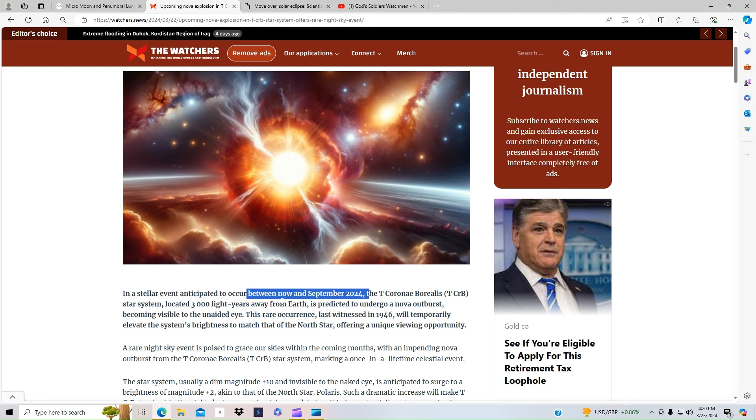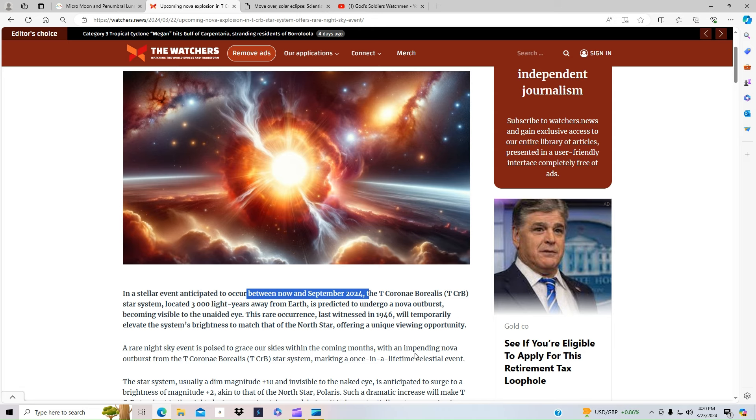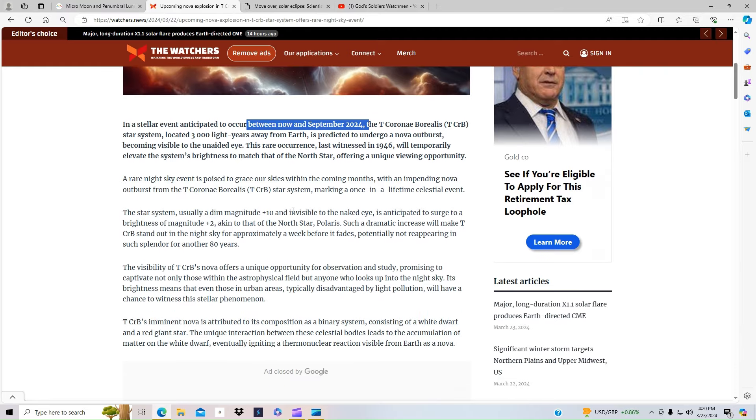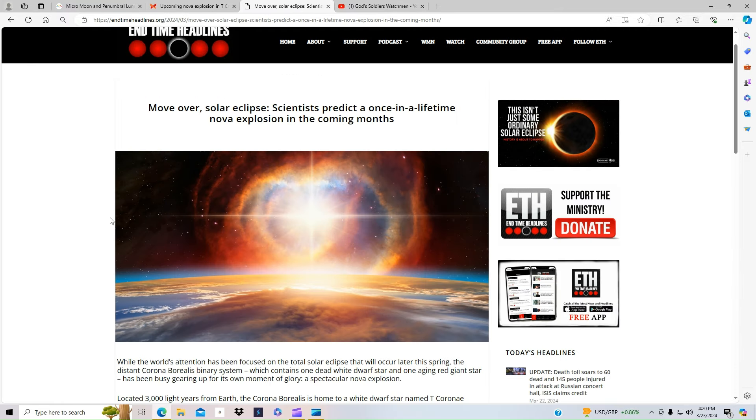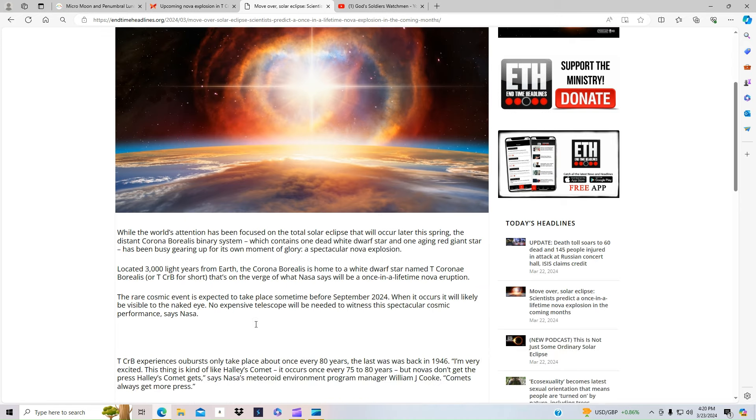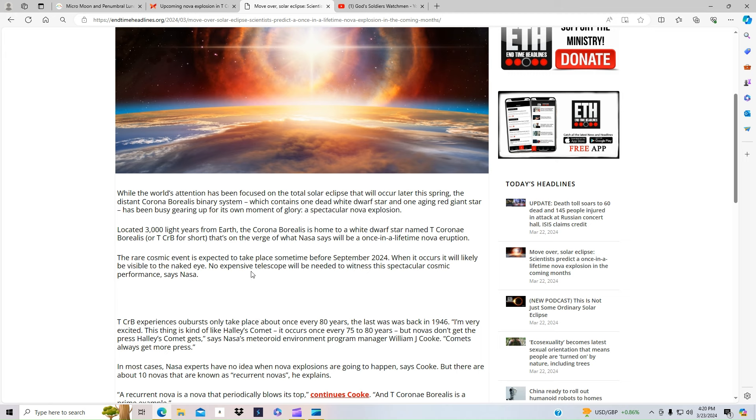We see a huge star event here where we're going to be seeing within now or the coming months an impending NOVA outburst, making a once in a lifetime celestial event. As you can tell, we are seeing over here on end times it's speaking of the same. This is a once in a lifetime NOVA event, and it is between now and September.